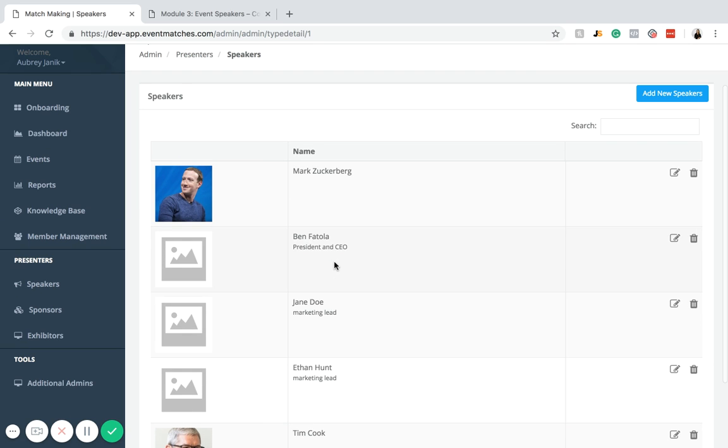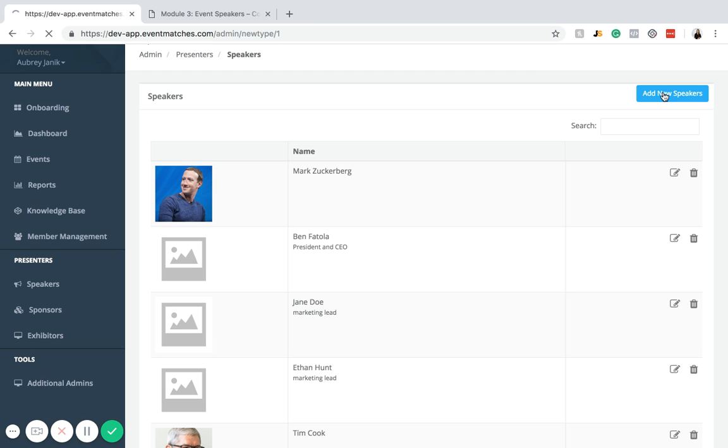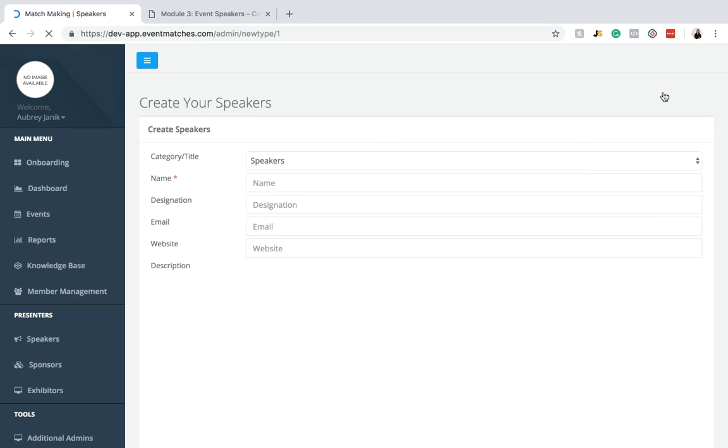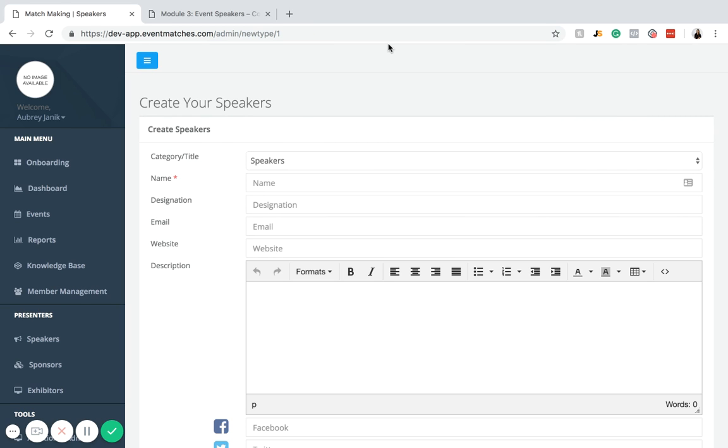If you are wanting to add a speaker that isn't in this database, you're going to want to click add new speaker. Once you click on that, you're going to be brought to this page.